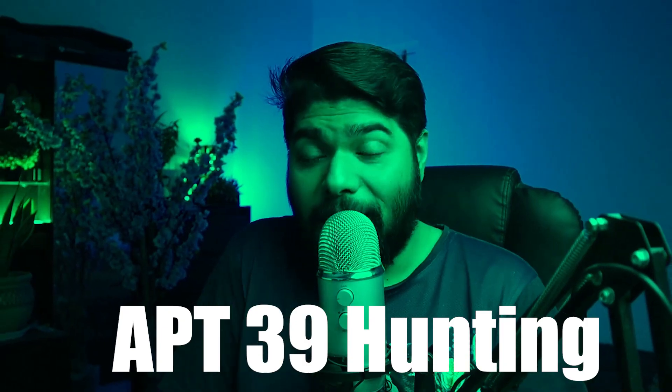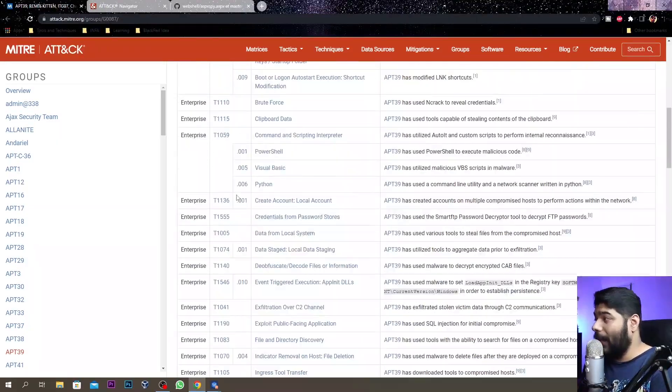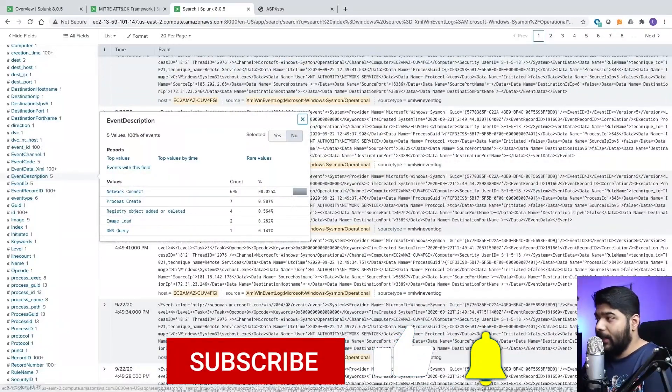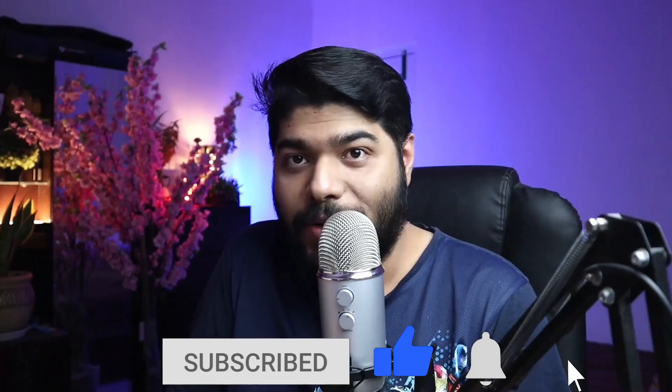Today's episode is pretty straightforward - we are going to hunt for APT 39 in Splunk. I am going to show you what the hypothesis is, how you can build your hypothesis, and what steps you need to perform to prove it as true positives or false positives. We are going to demo in real time what is going on in Splunk.